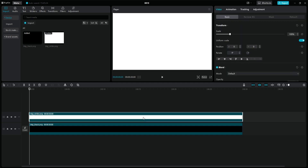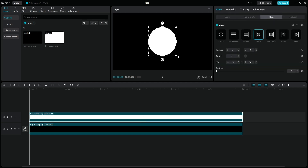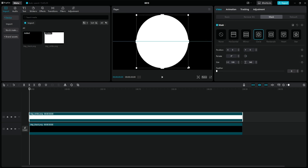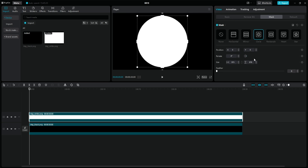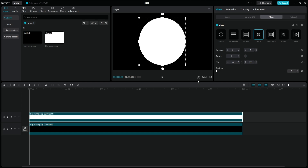Go to the Mask tab and select the circle shape, then enlarge it to make it as big as possible. Correct the width and height to match, and make sure to leave some space to the edges of the screen and to center it. This will be necessary for two reasons — I'll show you why later in the video.